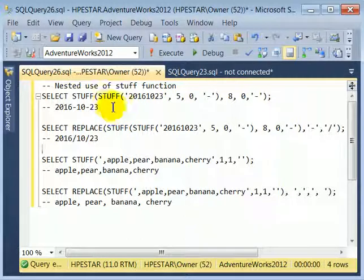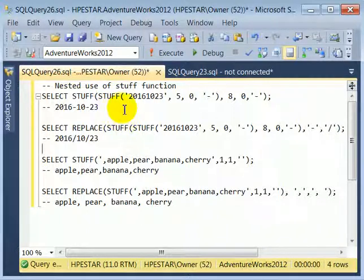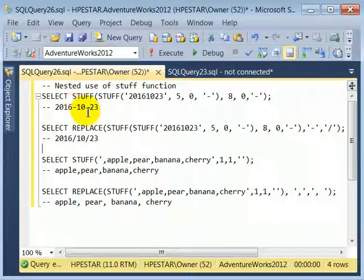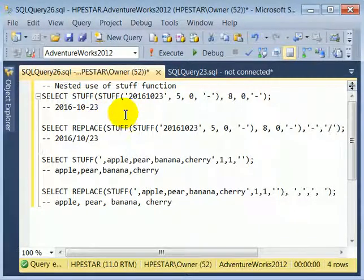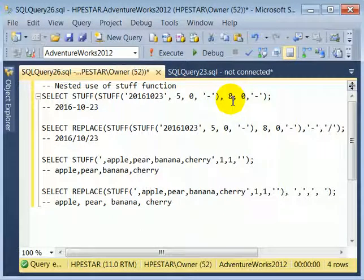For example, in this instance we are using nested STUFF functions to insert a hyphen into a date string — two hyphens, in fact. And because of the nesting, which already increased the size, it's pushed out everything. This is not 5 and 7; it's 5 and 8.